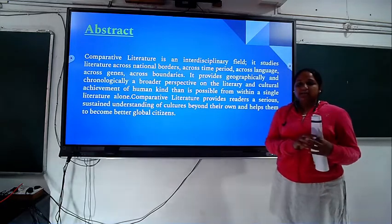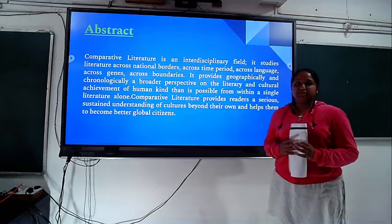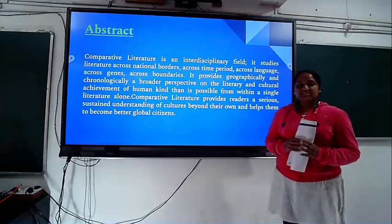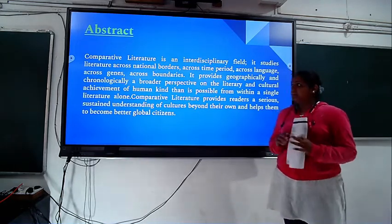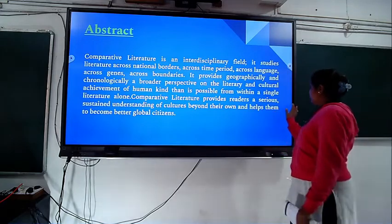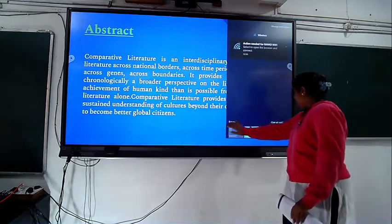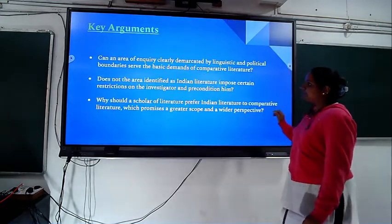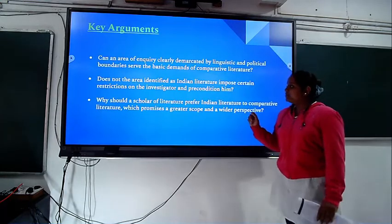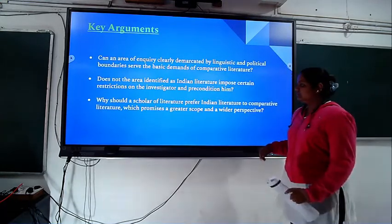One can connect other countries' literature and other cultural literatures within the one in comparative literature. These are the key arguments taken from the article.